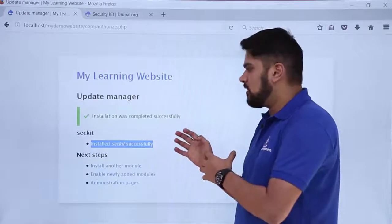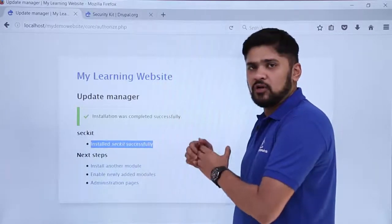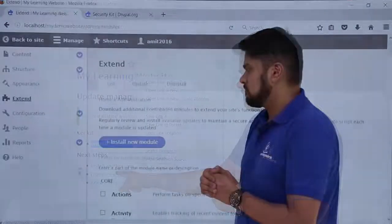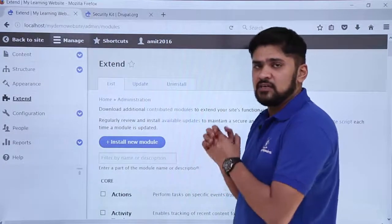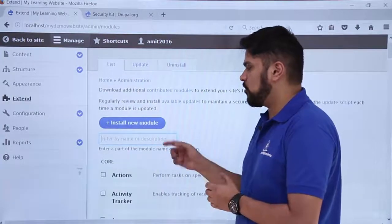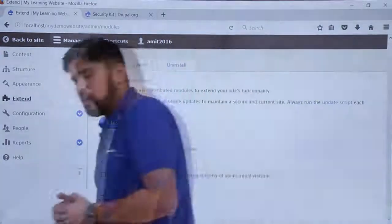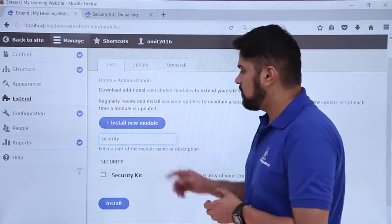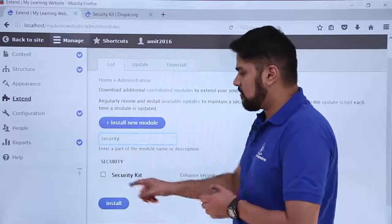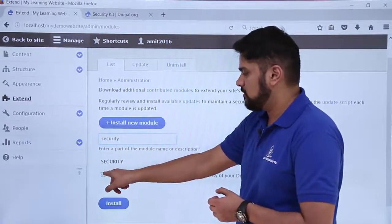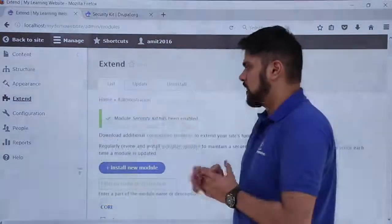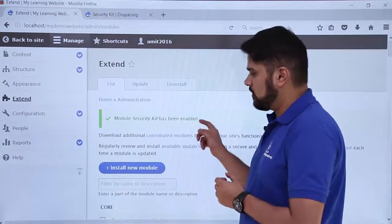The installation completes successfully. Always remember: after installing a module, you need to click 'Enable newly added modules' because the module has been installed but not yet enabled. Back in the Extend list, search for 'security' — the Security Kit module appears but is not enabled. Check it and click Install to enable it.